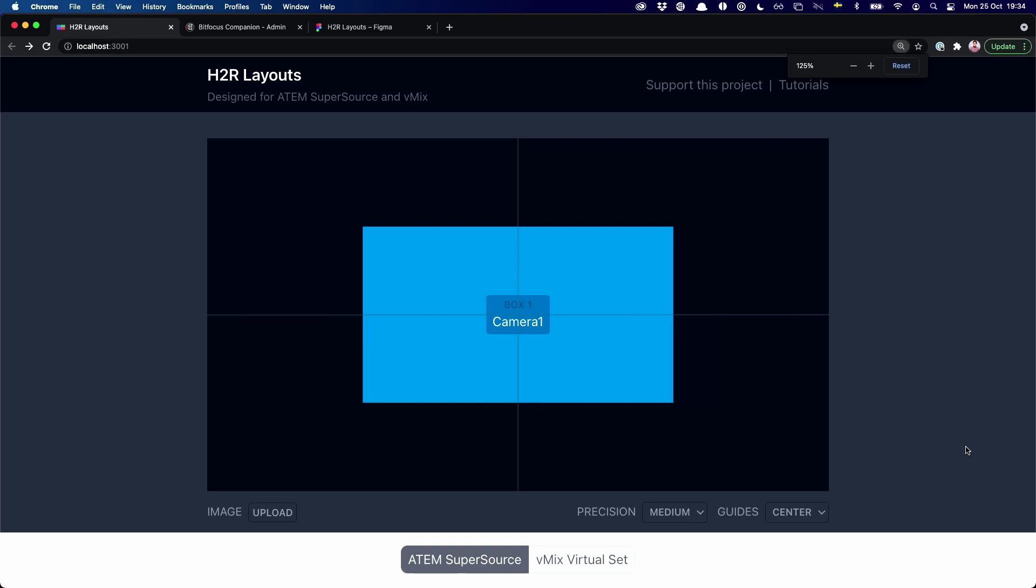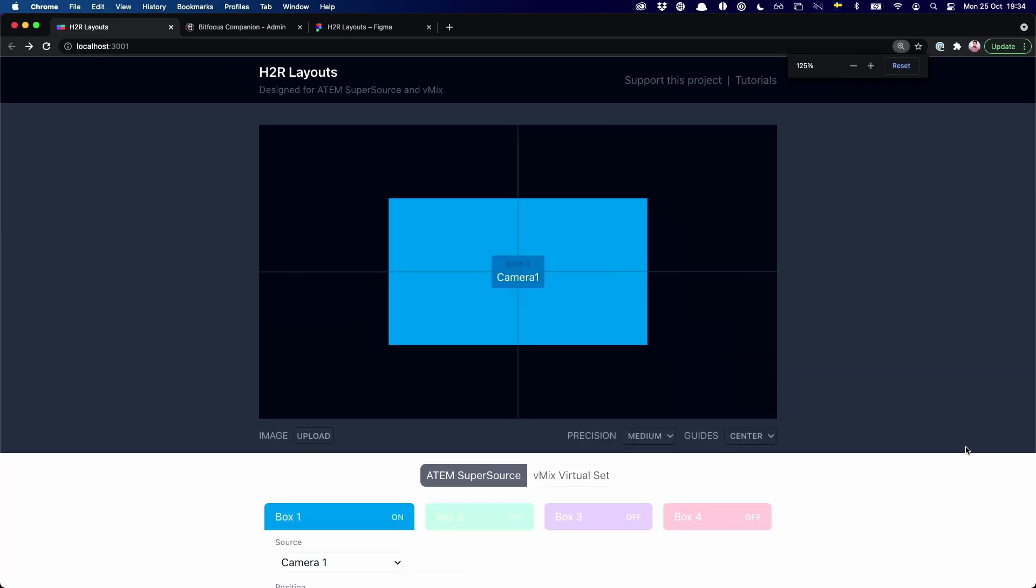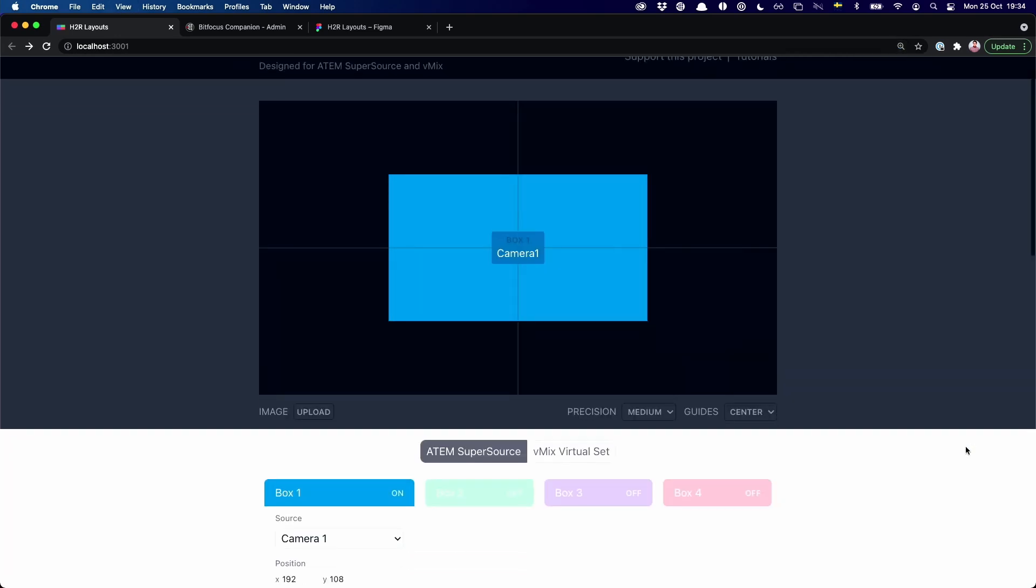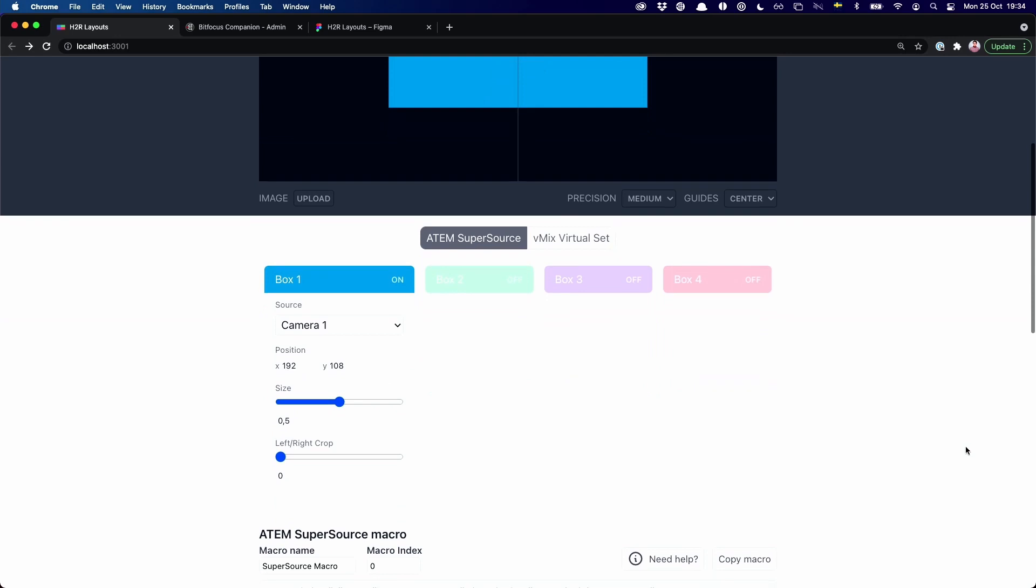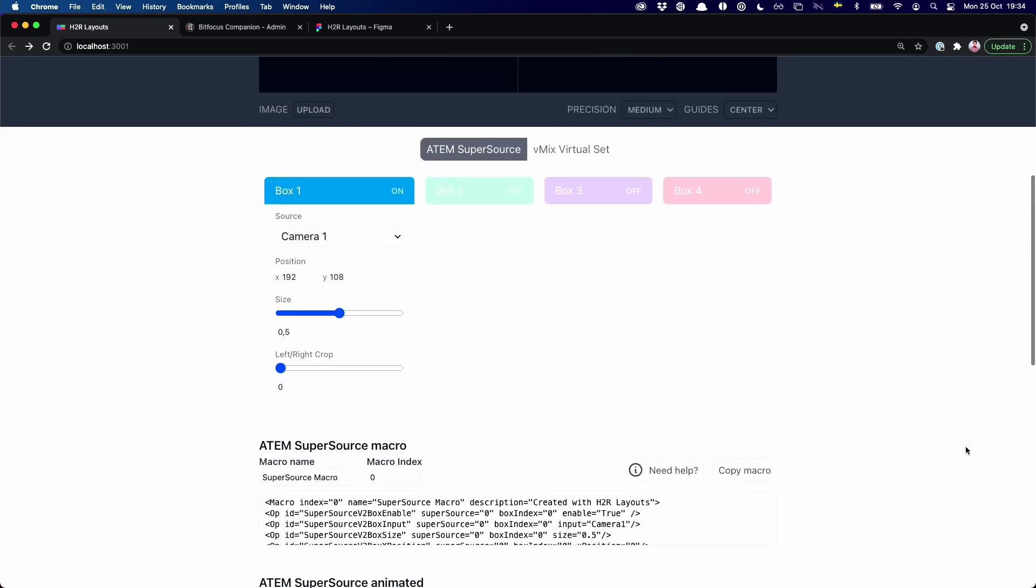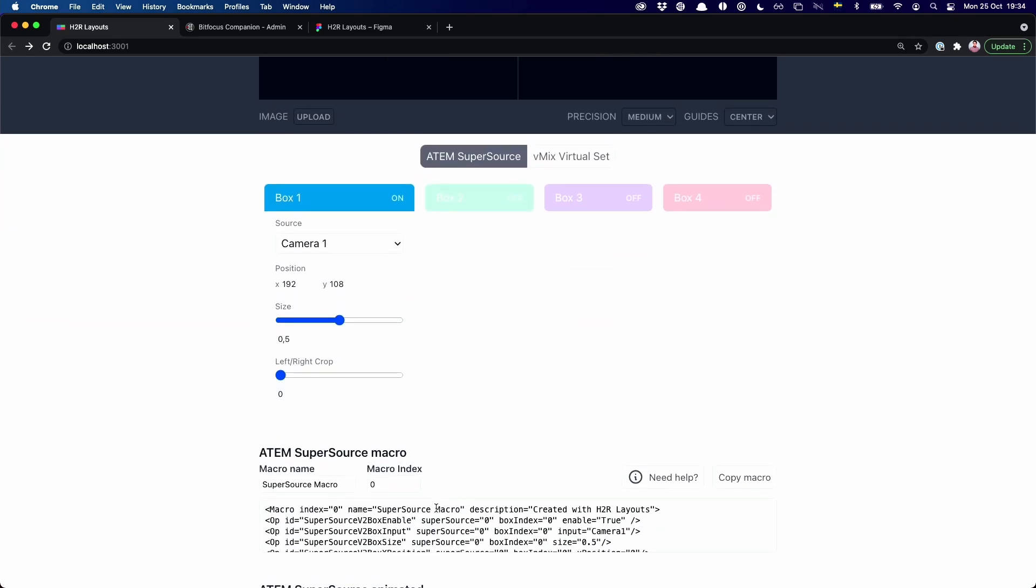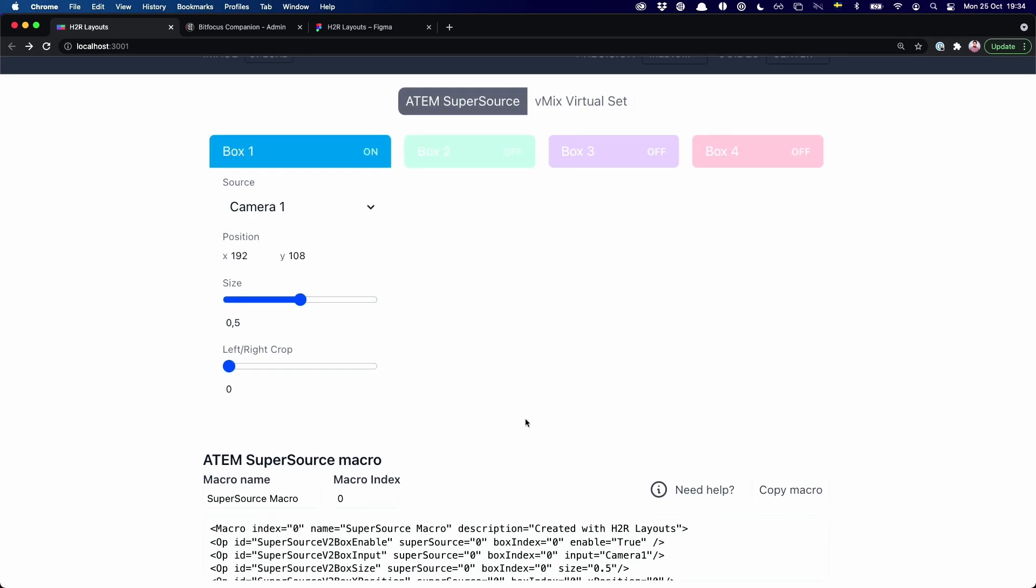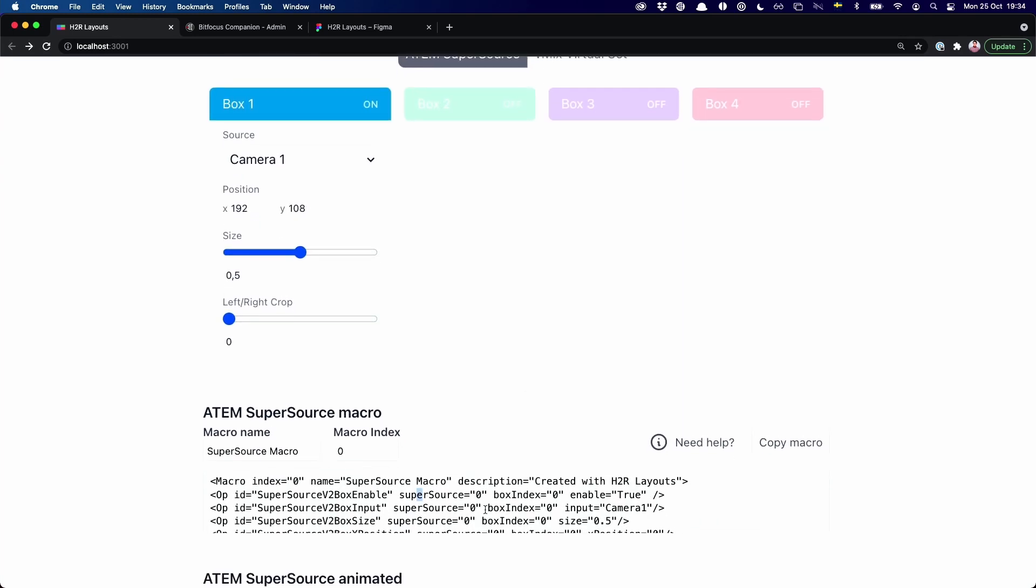So this is H2R Layouts, which you may have used for ATEM SuperSource Layouts in the past. And if you have, you'll see that a macro gets created, and you can just paste that into your ATEM macro pool.